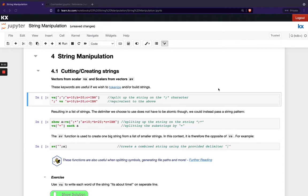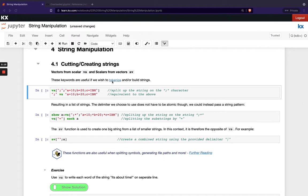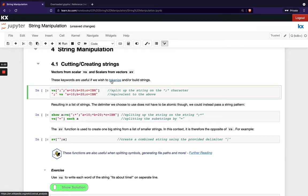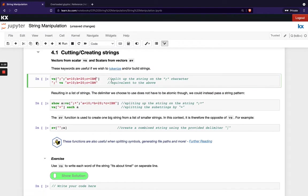They are VS, which stands for vector from scalars, and SV, which stands for scalar from a vector. So got a link here to some more additional reading on what this is. This vector from scalar uses tokenizing. Basically at a high level, what that is doing is just splitting up the string depending on the character you've passed it.